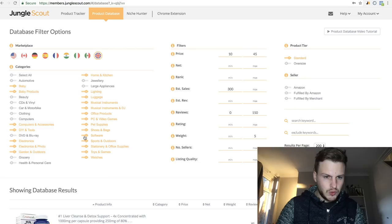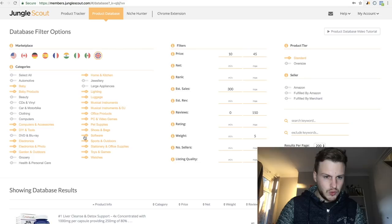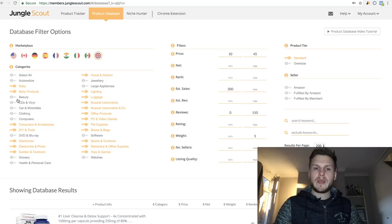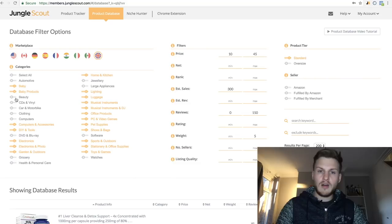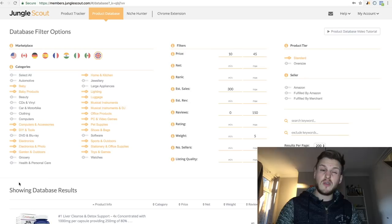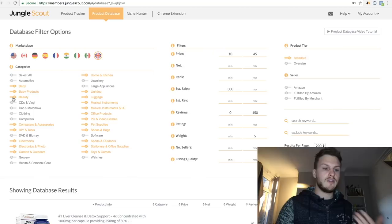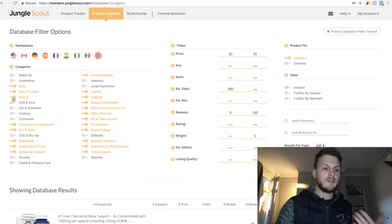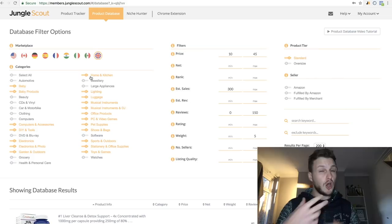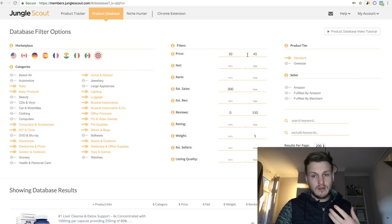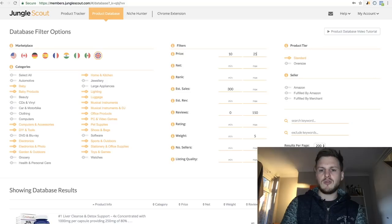You can get ungated in some categories — there are links in the description for that. You can turn on Beauty, Grocery, Health & Personal Care. What we're doing is telling Jungle Scout which categories to search in. If you turn on Beauty, it will now find products in the Beauty category as well. You can play around with this, maybe go one category at a time so you don't get overwhelmed with too many search results.